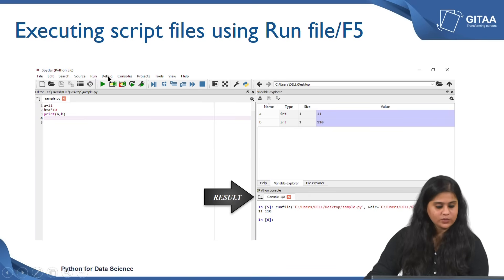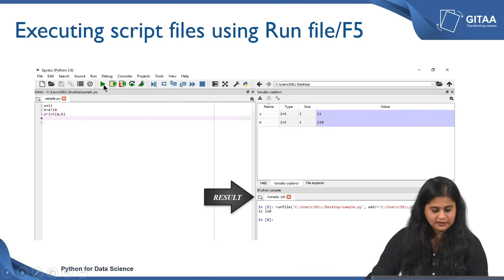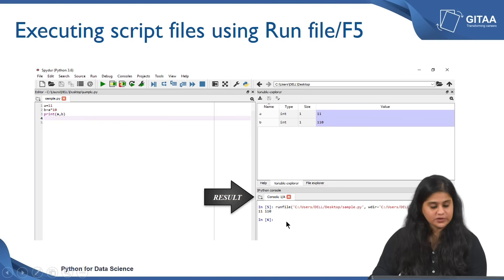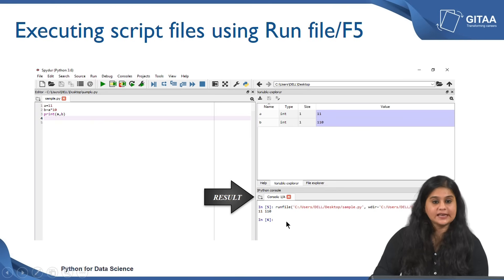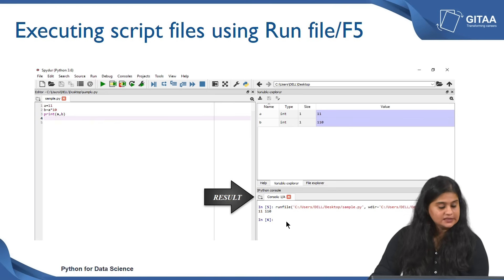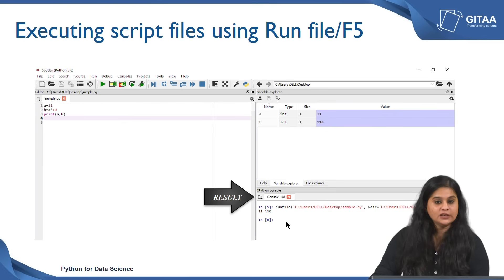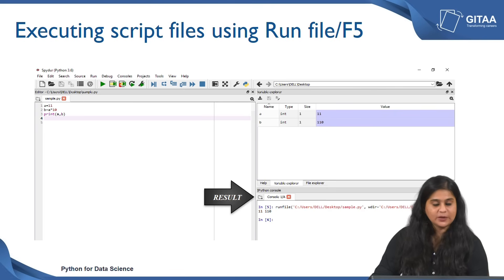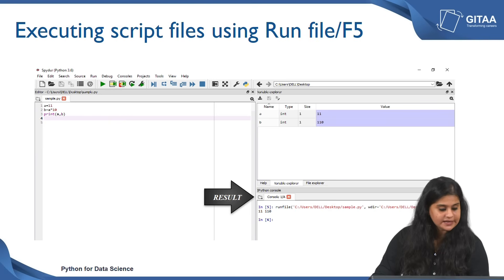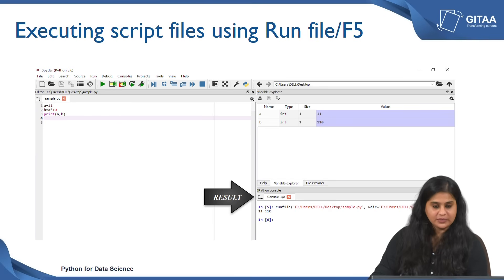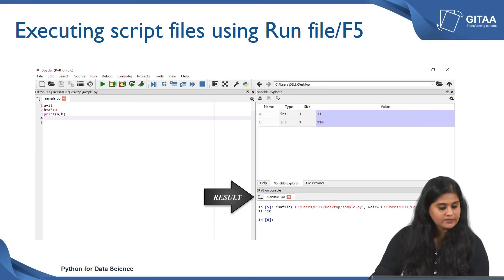I am now first starting with the Run File option which will run an entire file at once. Once you have your code ready you can click on the green triangle icon and you will see an output here. In this case I am running the same script file that I used in my earlier lecture, which says a is equal to 11, b is equal to a times 10, and print a comma b. The output I am likely to get are the values of a and b.